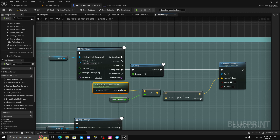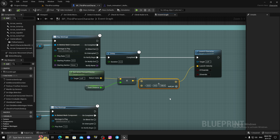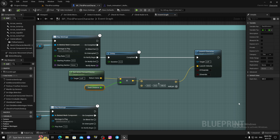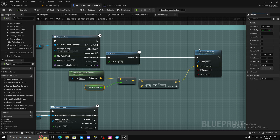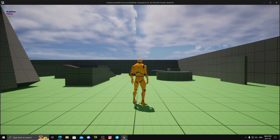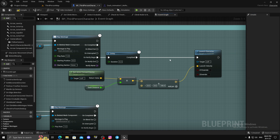At Notify Begin, create a Delay, then the Launch Character node. Get the actor's forward vector and multiply it by your dash distance — I used 500 units. Then I added 100 centimeters so it doesn't get affected by friction. You'll need to play with this number because you may actually need to add 1000 centimeters due to friction to travel 500 centimeters.